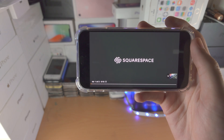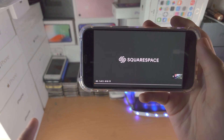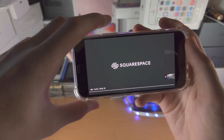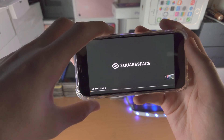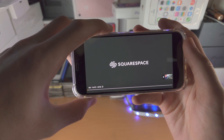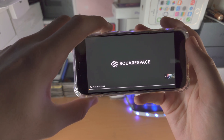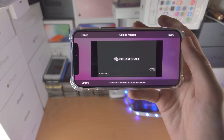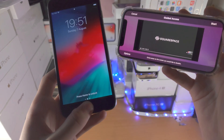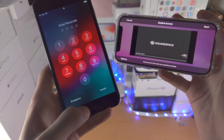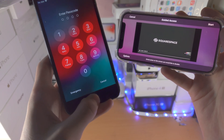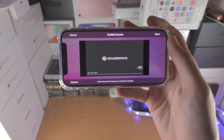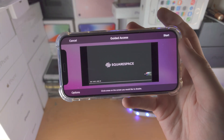Now let's lock the screen. If your iPhone does not have a home button, triple click the power button — three, two, one, click click click — and you'll see Guided Access come on. If your iPhone has a home button, just triple click the home button and you'll see the Guided Access menu.